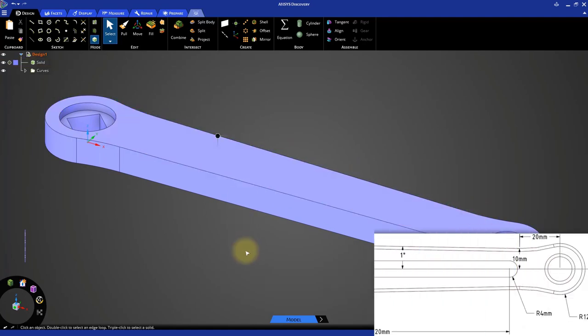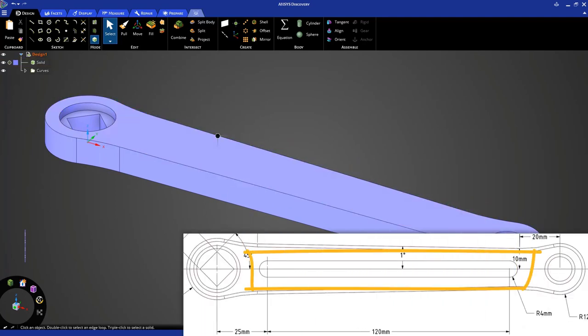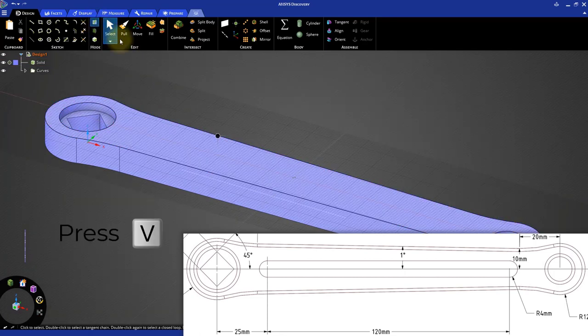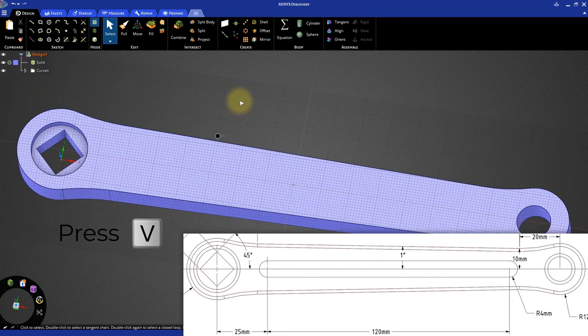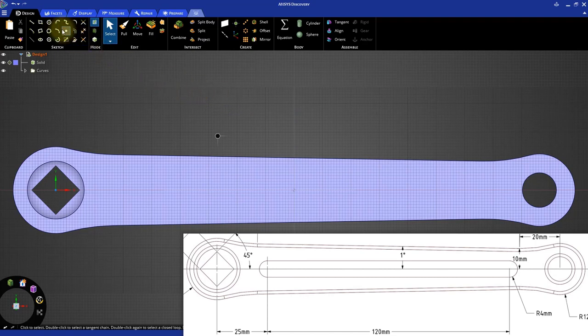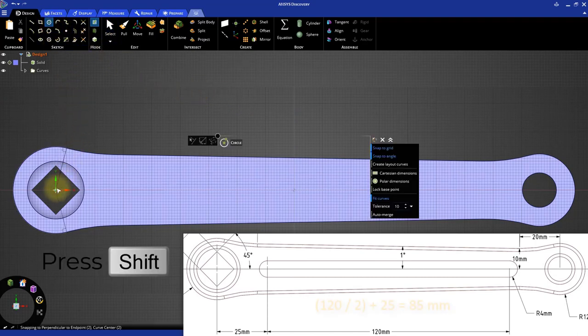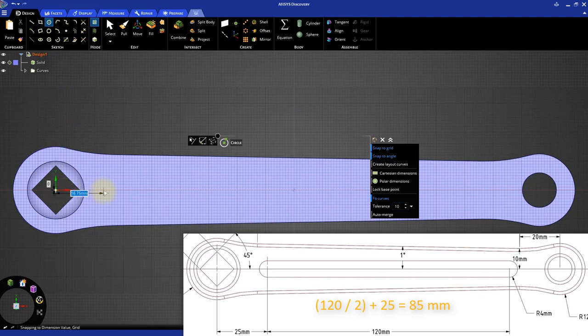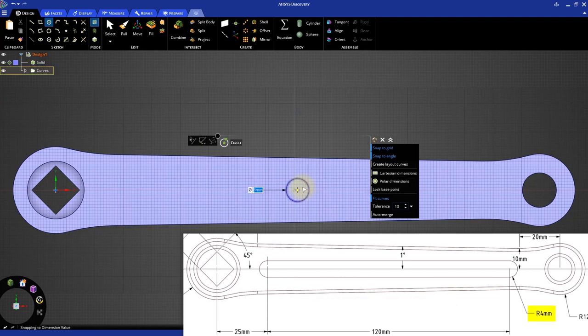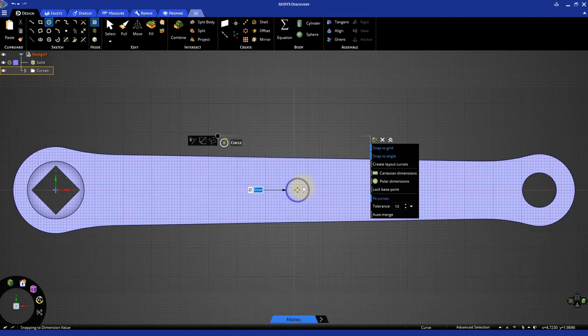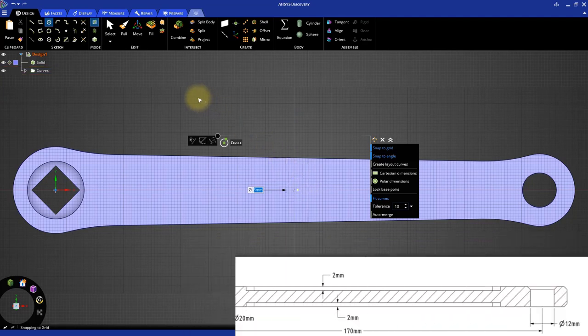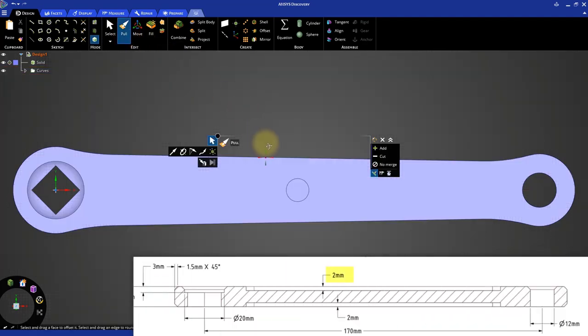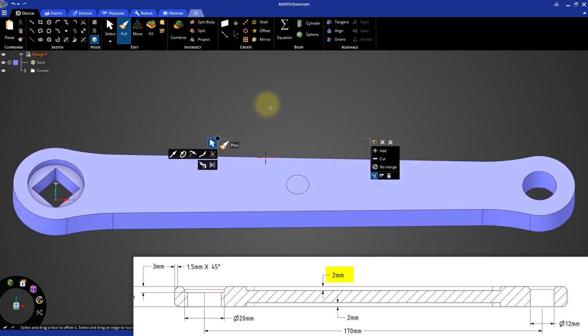The next step is to create the slots along the center of the bike crank arm. The more efficient way to do this is to create a hole and then pull its center axis to create the full length slot. Let's see how we can do this. Select the top face again and switch to the sketch mode. Go to the plan view and click the circle tool and create a circle of diameter 8 mm located at a distance of 85 mm from the origin. This is half the distance between the two holes.